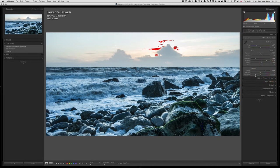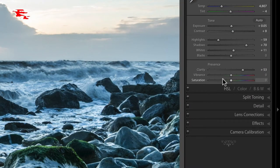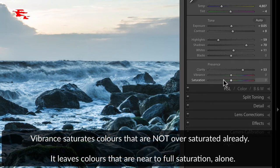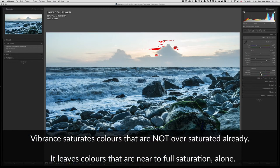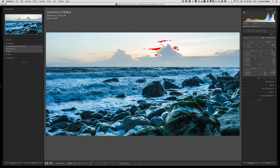Vibrance — what vibrance does is take the lower saturated colors and make them more saturated, while colors that are near full saturation will not be touched. This is one of my favorite sliders. Look at that — it's bringing out that greeny blue in the sea; I really like that.